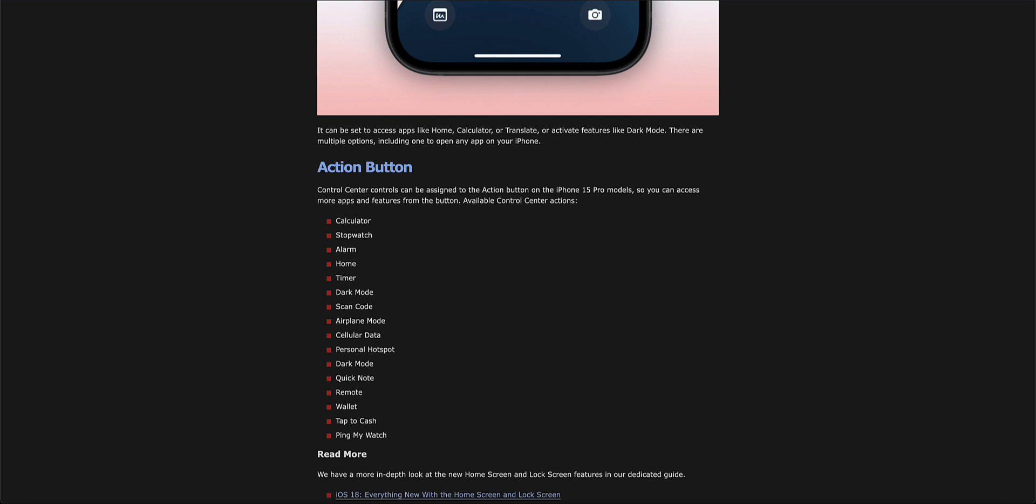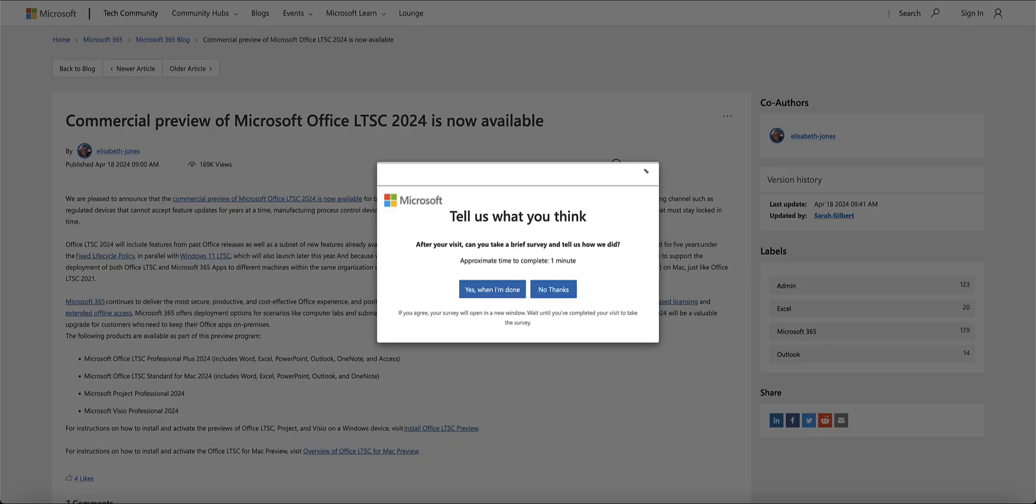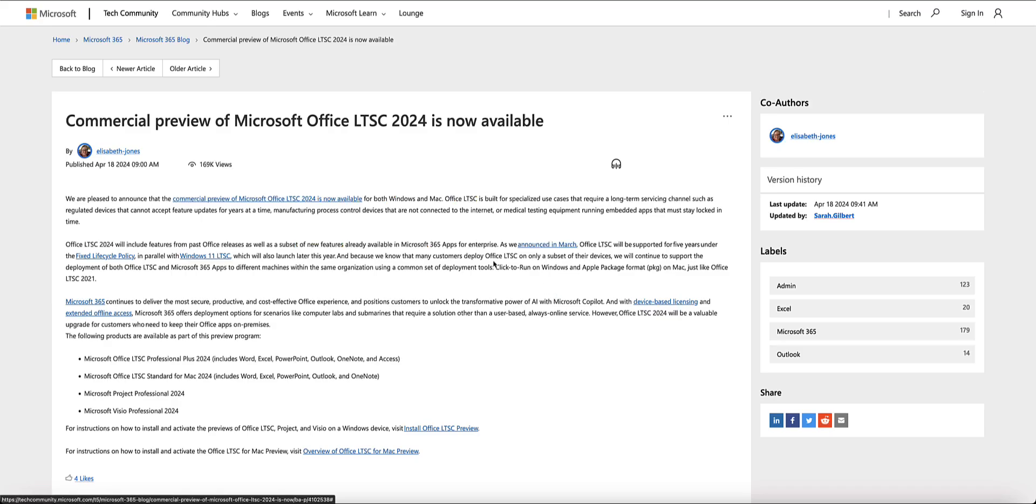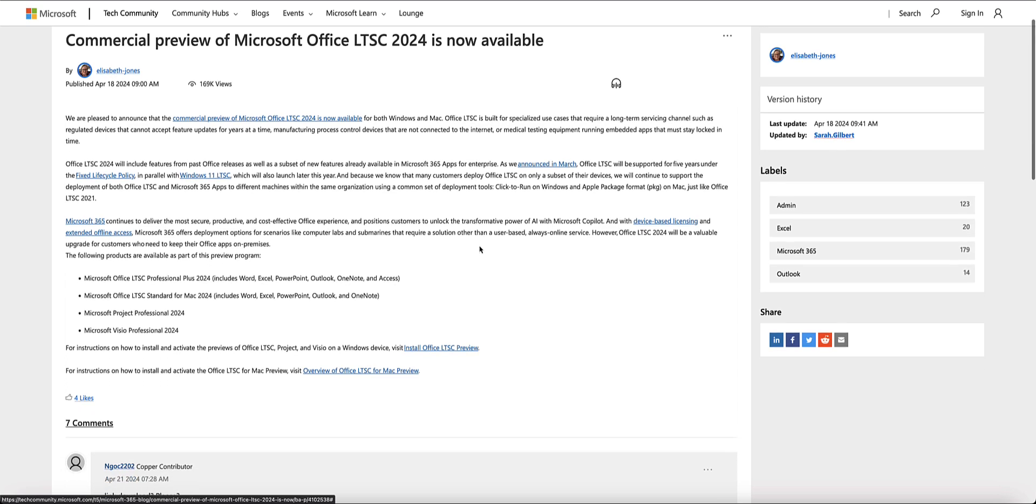For those of you waiting for the next version of Microsoft Office, Microsoft currently has Office 2024 in the works. There's going to be both a PC version as well as a Mac version for those that want the standalone version like myself.